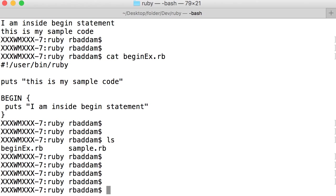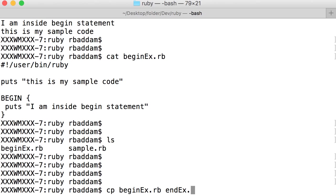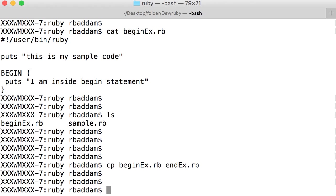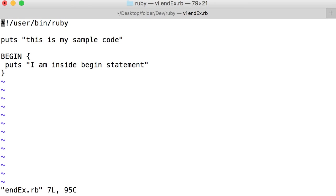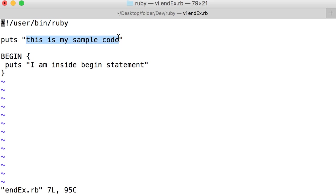Let's see an example. Let me copy the same beginEx.rb as endEx.rb. So if you open endEx.rb, we just have one puts statement printing 'this is my sample code'.